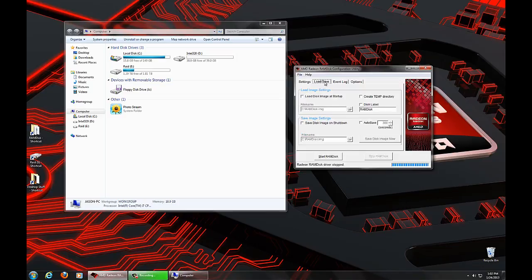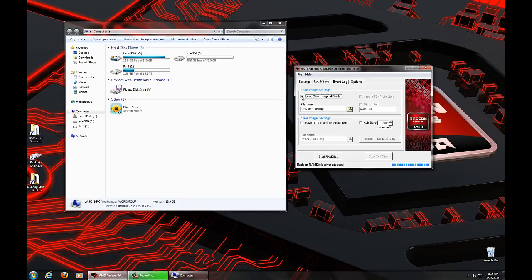What we're going to do is click on the Load and Save tab. This gives us a few settings to allow us to add permanent storage to our RAM disk, so it doesn't go away when we stop the computer. The most easy way to do that is to simply click on the Load Disk Image at Startup and Save Disk Image on Shutdown buttons. Now, these are defaulting to your C drive.